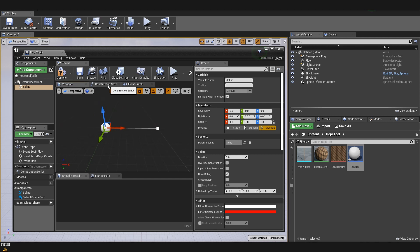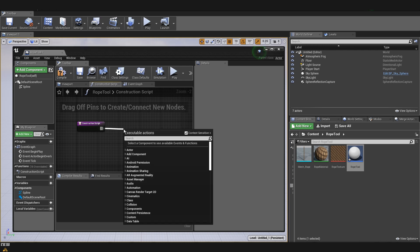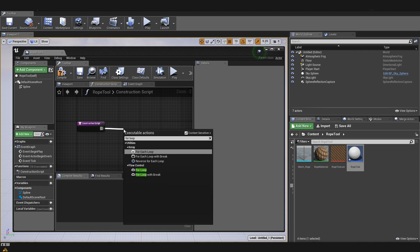Now we can go into our construction script and start adding the logic behind our spline tool. Here, the first part that we are going to do is to define that we want to create a new loop of a mesh for each segment that we are adding of the spline. So, to do this, first we are going to drag from the construction script and I'll type for loop.